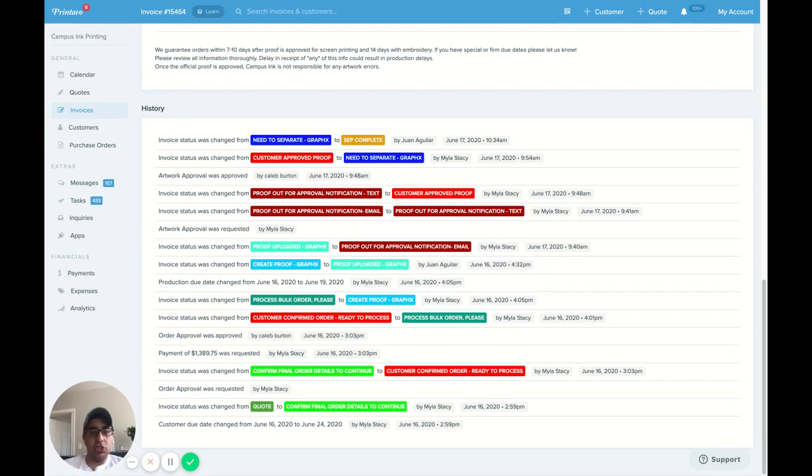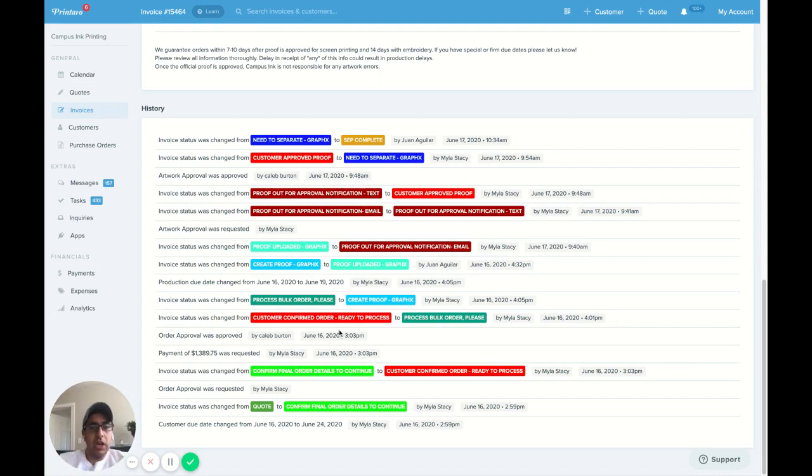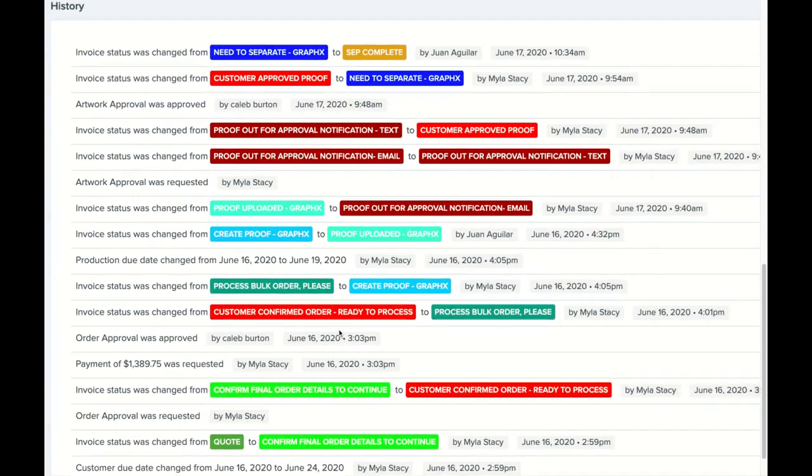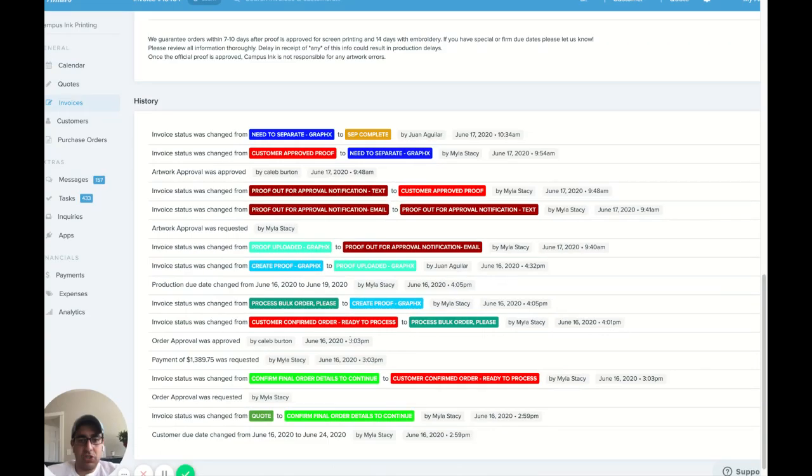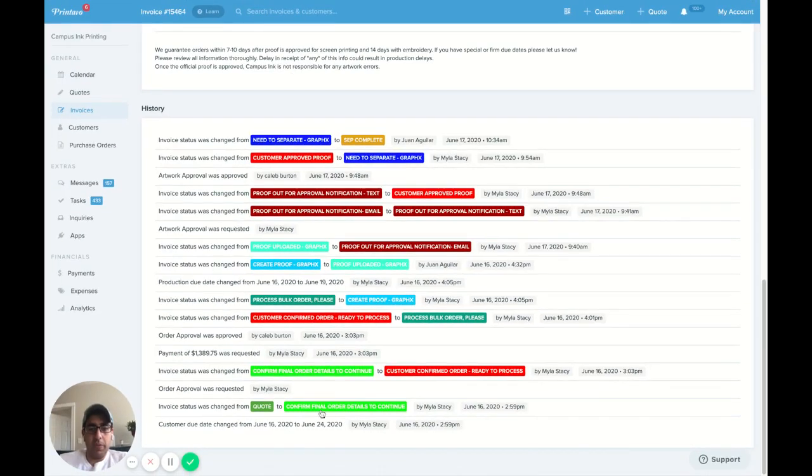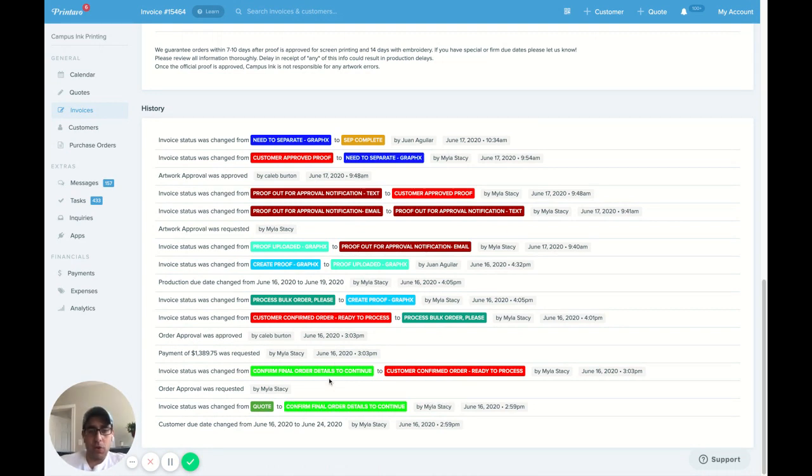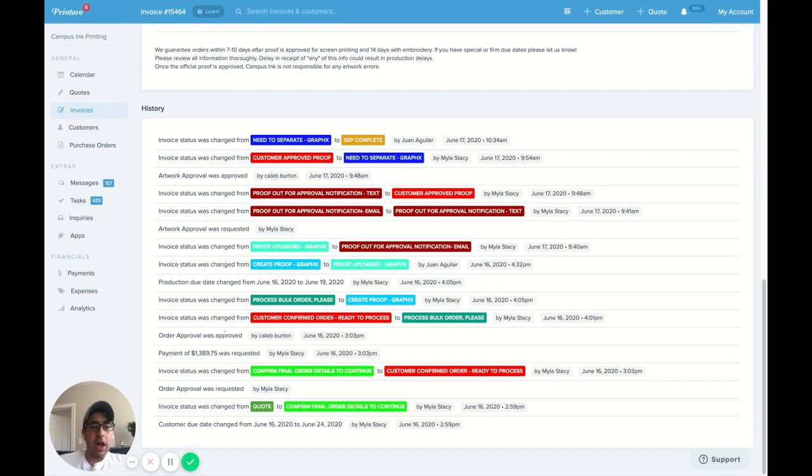So here's an order just to show you the speed at which they work and how this all works. Those Printavo users know this screen very well, but we went ahead and our account manager sent out an order for approval yesterday at 3 p.m. The order was approved by the customer just shortly after.